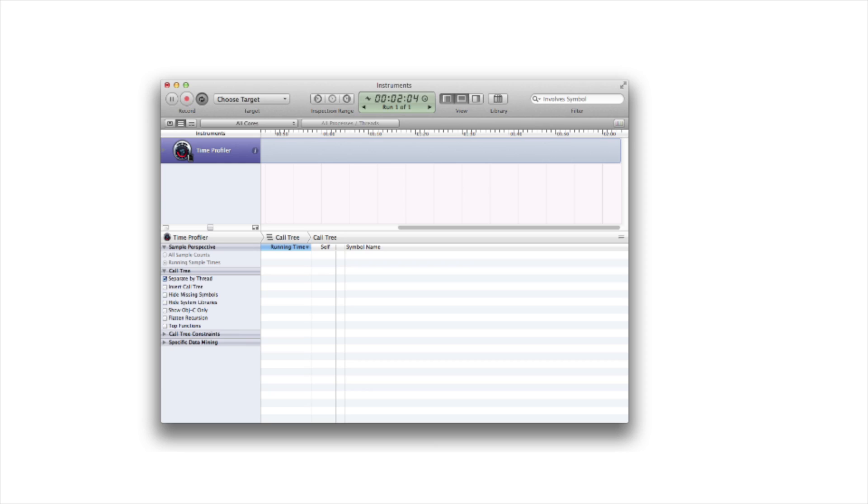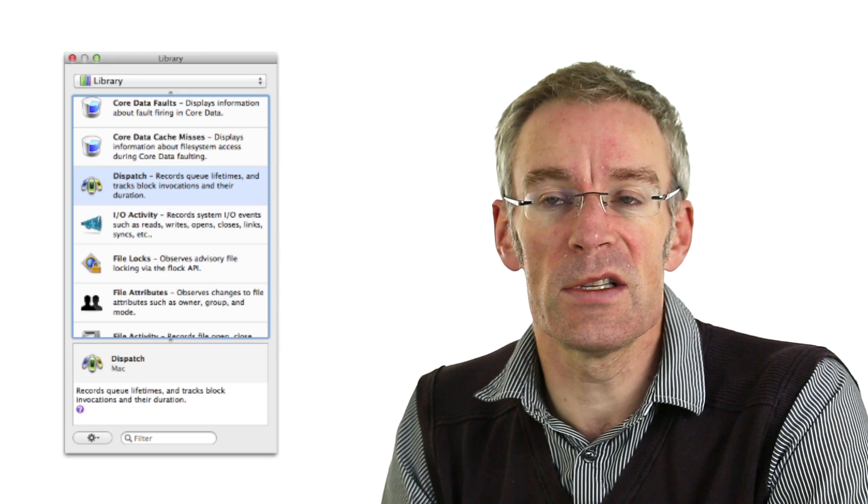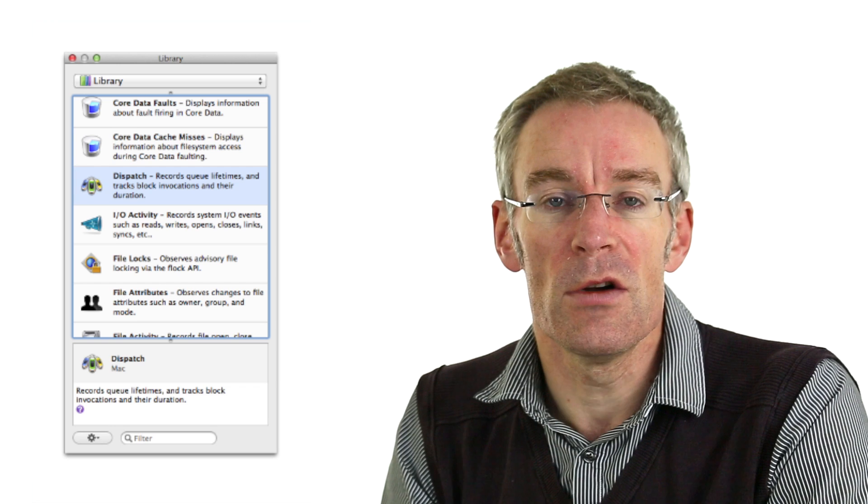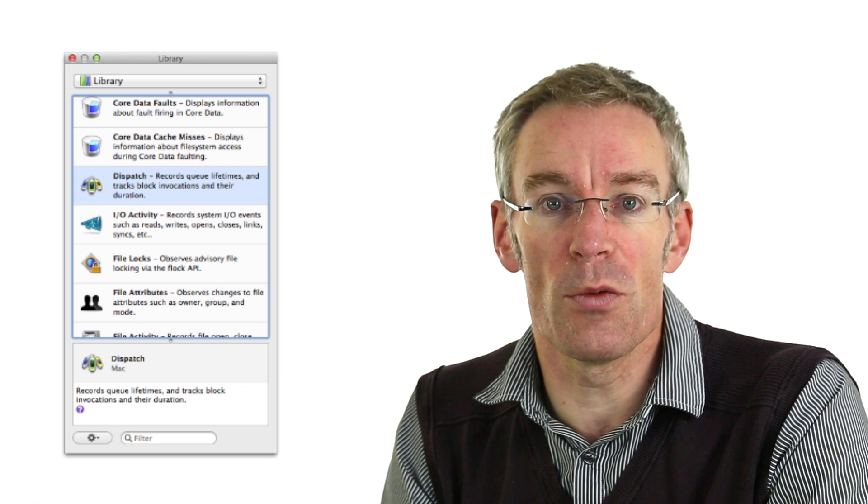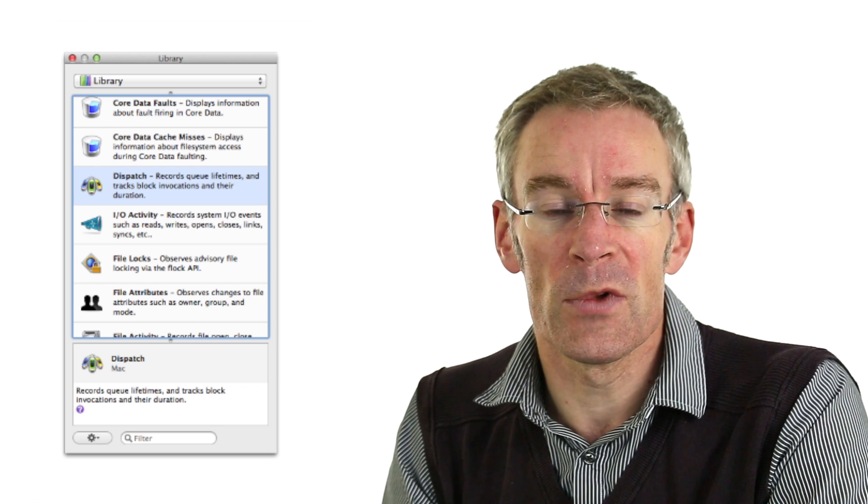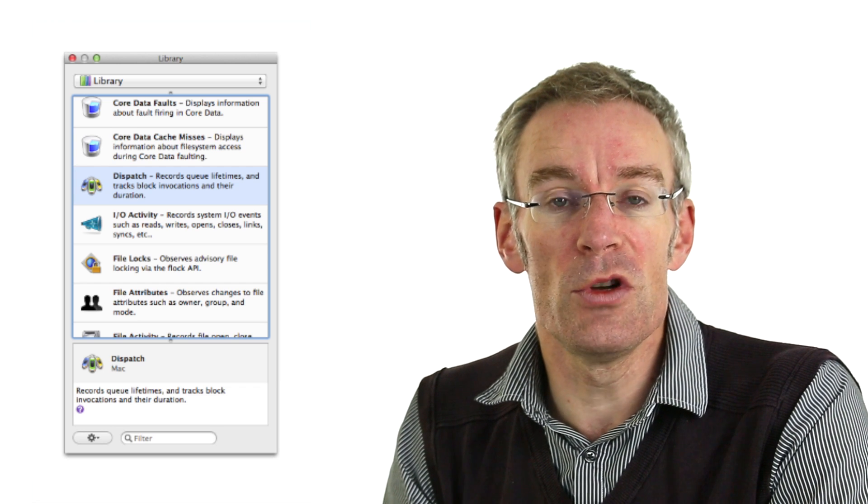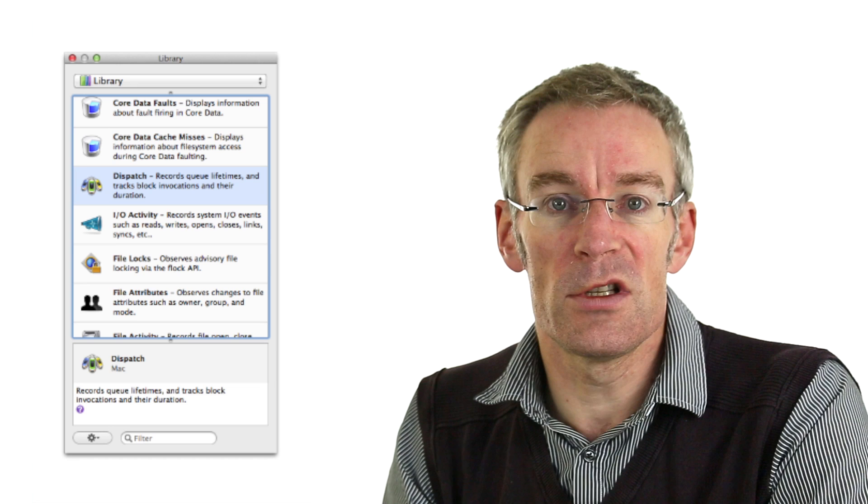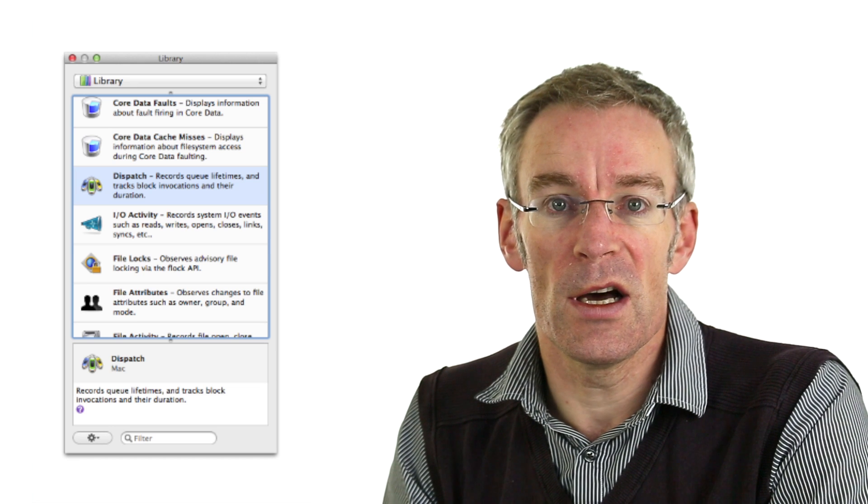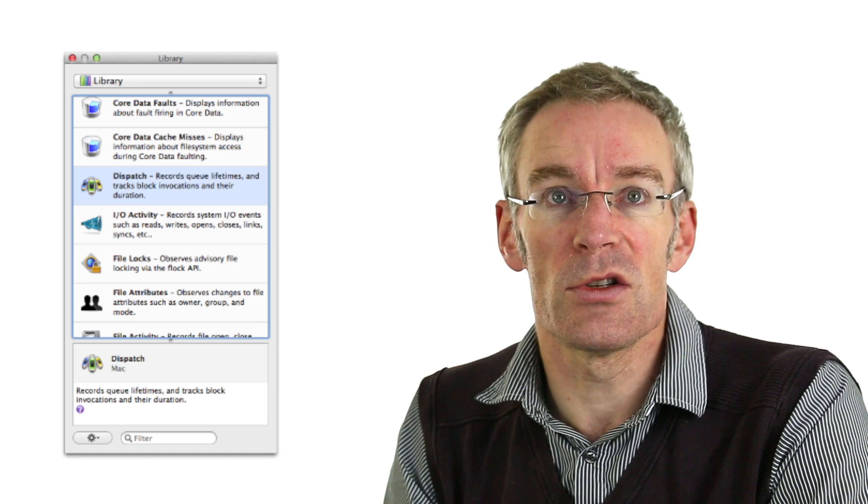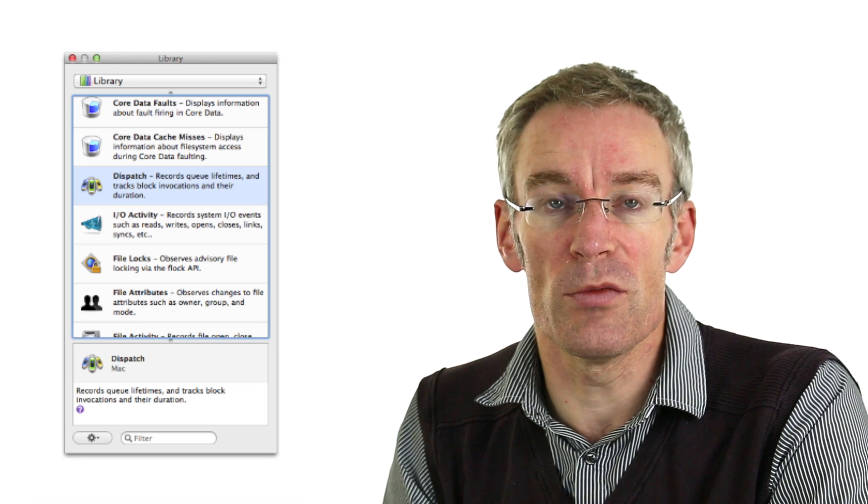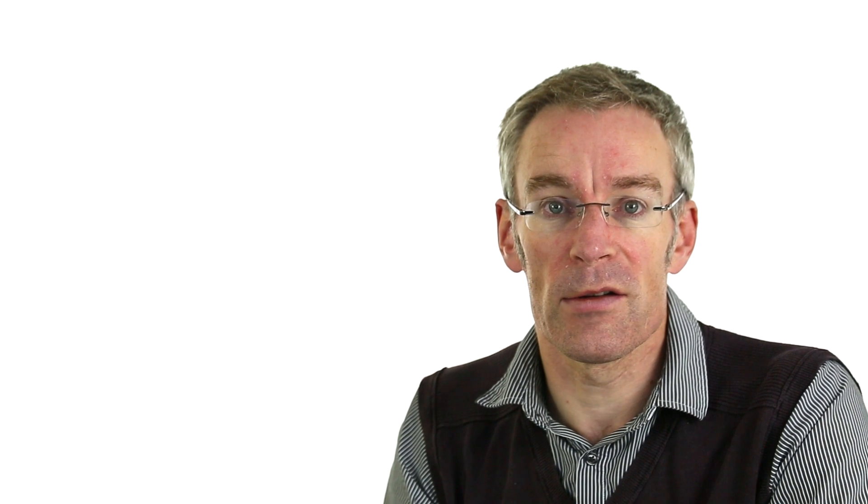By default as you can see the only instrument installed is the time profiler. But instruments allows you to rack up different instruments and attach them to your running application. If you press command L it pops up a new window called the library. This contains a whole series of different instruments which you can add to your profile. And all you have to do is select the one you want, double click on it and it gets added to the instruments rack.